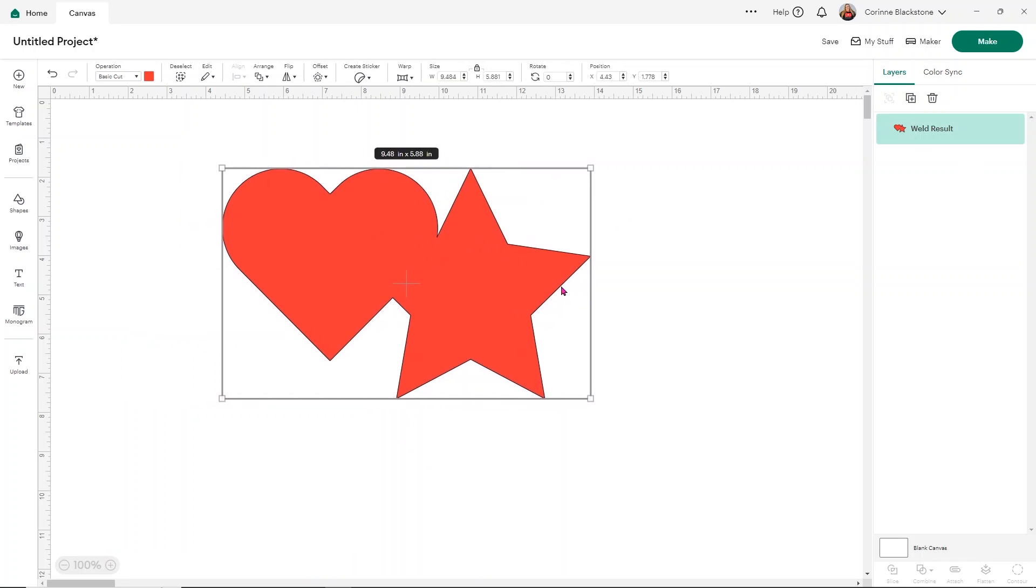Now, also, if I were to save this and exit out of my program, I can't undo this if I want to change anything, add anything or take anything away. I can't do that with the Weld option.